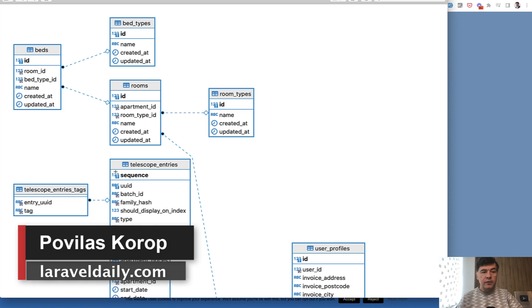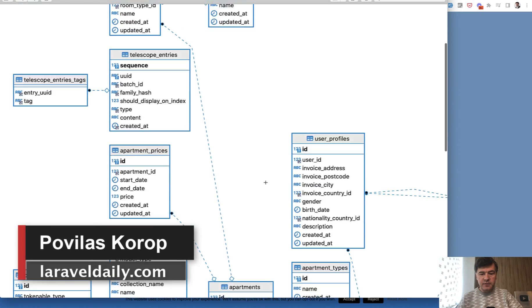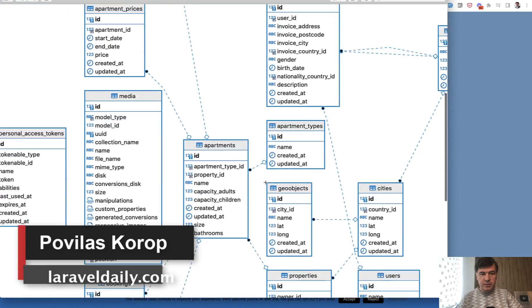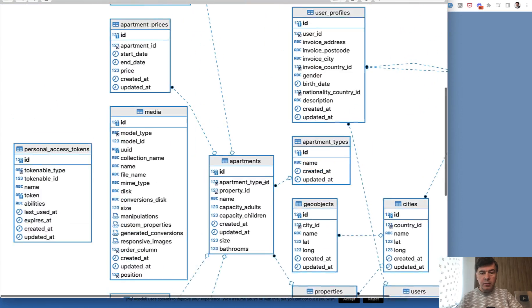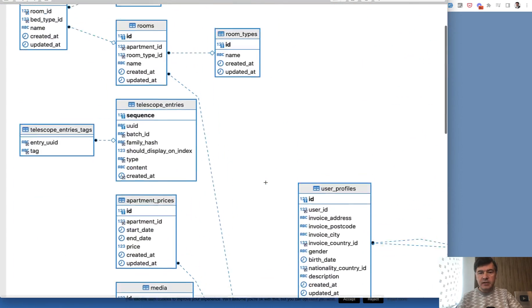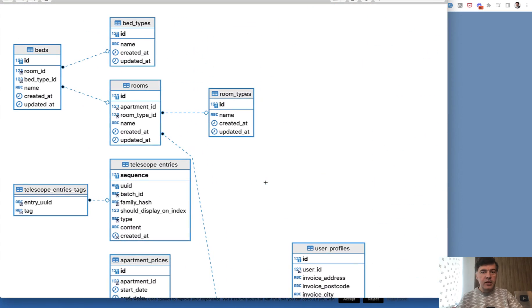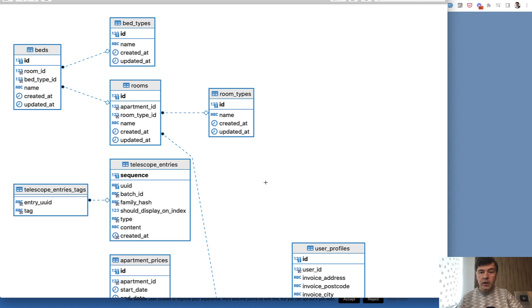Hello guys. People often ask me what tool I use to generate these database schemas visually. This is a PNG file image, but it is automatically generated from a Laravel database. Let me show you what tool I use and how quick it is to generate something like this.